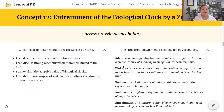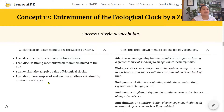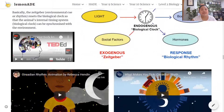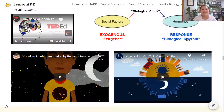That's all about entrainment of the biological clock by a Zeitgeber. By now you should be able to describe the function of a biological clock, discuss timing mechanisms in mammals linked to the SCN, explain the adaptive value of biological clocks, and describe examples of endogenous rhythms entrained by environmental cues. Don't forget to watch the additional videos on Lemonade — they'll help you gain a deeper understanding of how the biological clock is entrained by the Zeitgeber to produce a biological rhythm. Thanks for watching and I'll see you in the next video.